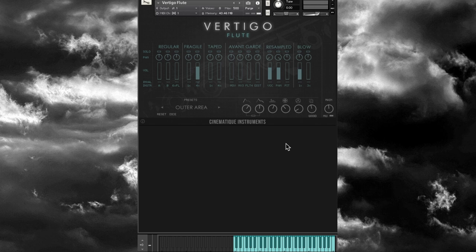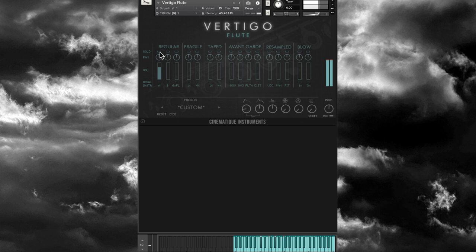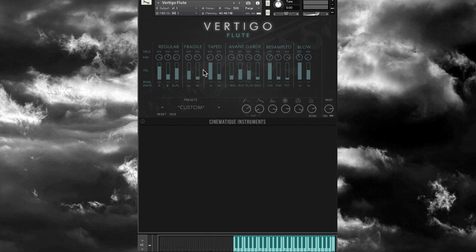Next we have Vertigo Flute. We have Regular, Fragile, Taped, Avant-Garde, Resampled, and Blowing articulations, with one and three or four player options and different movement options on the Avant-Garde. Let's hit Reset and go through them one by one. Here's the Regular. Remember you have solo, pan, volume, and interval — and you can lock the interval, so if I set it to one octave, whenever I hit Dice it will always stay at 12.